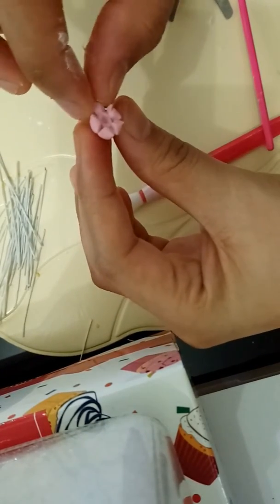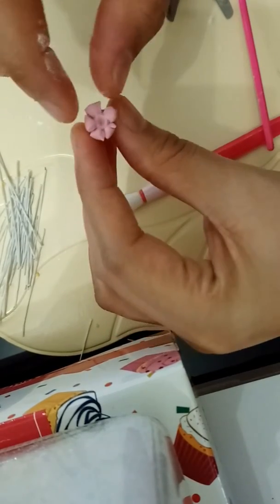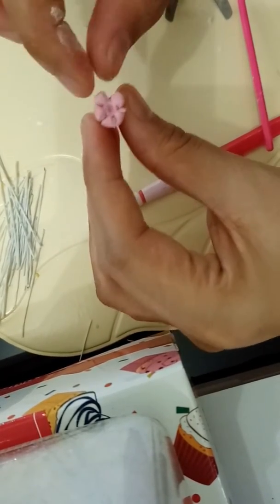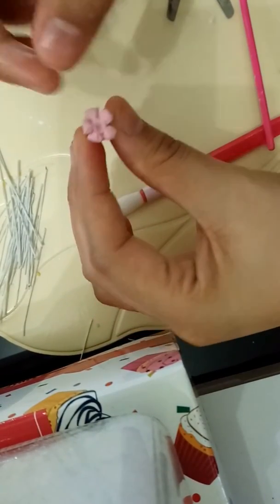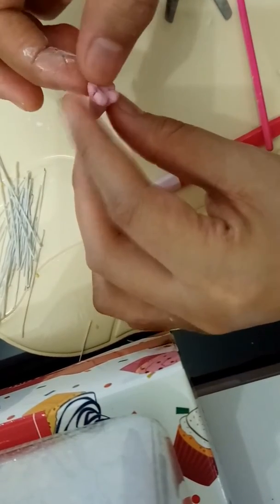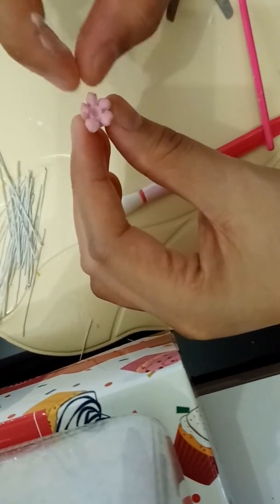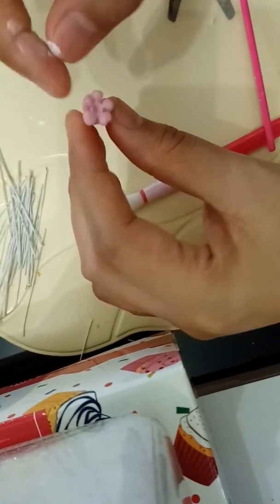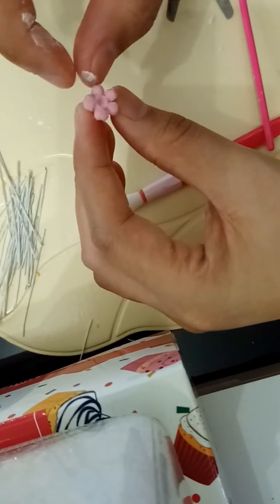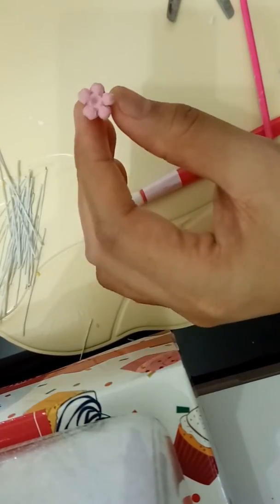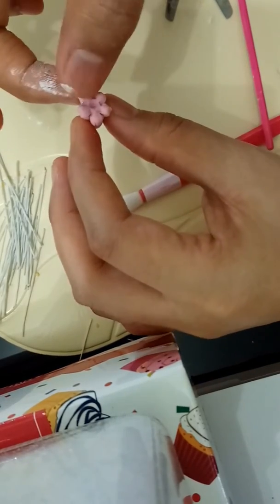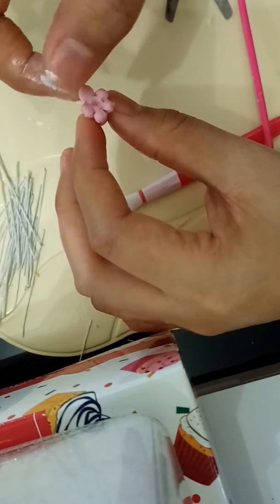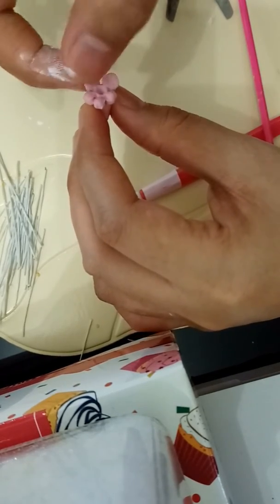Press both sides and then push to open. Repeat this pressing and pushing motion to shape each petal.